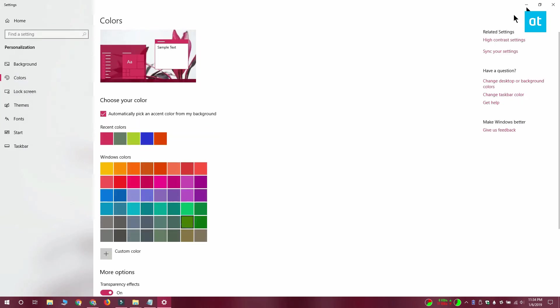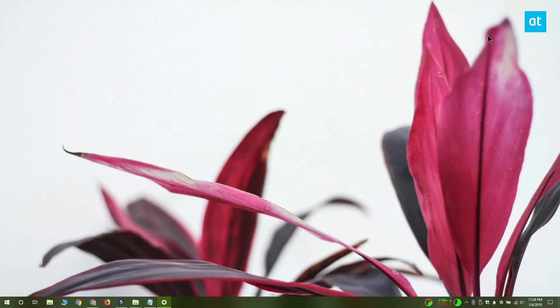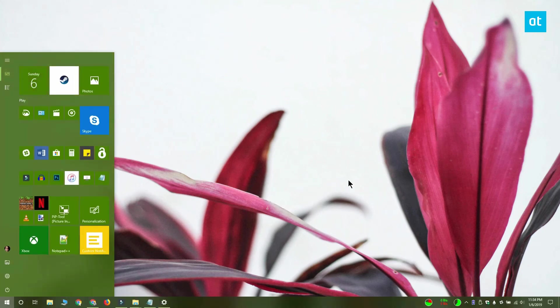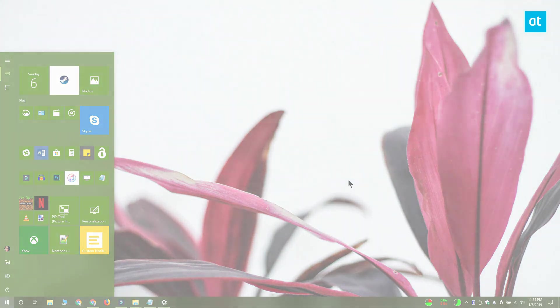If you want the tile to go back to the way it was before all you have to do is delete the XML file. Thanks for watching and I'll see you later with more tech tips for Windows 10.